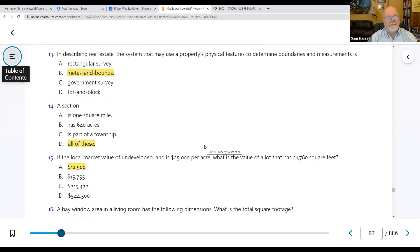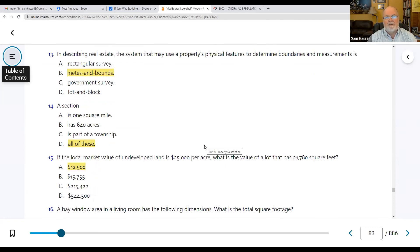Number thirteen: in describing real estate, the system that may use a property's physical features to determine boundaries and measurements is the metes and bounds system — rocks, trees, monuments, that's how we get them.